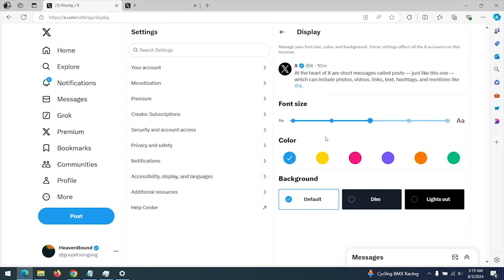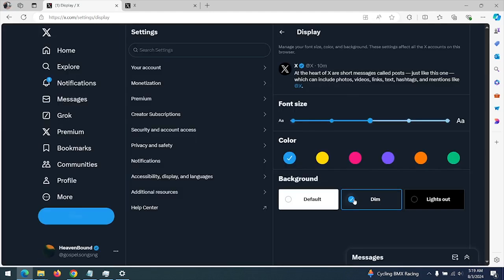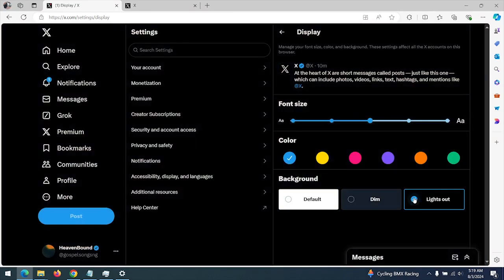So if you want to use the default white background, you choose the default. If you want to dim your background, you choose this for dark mode, and if you want the lights out, you choose this.